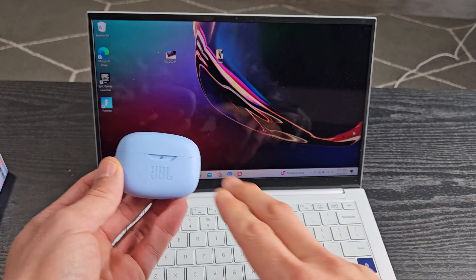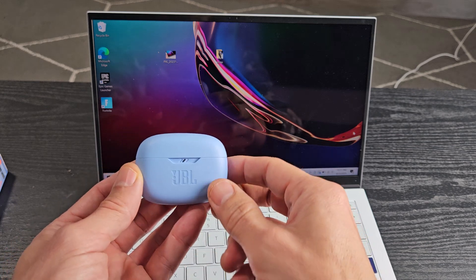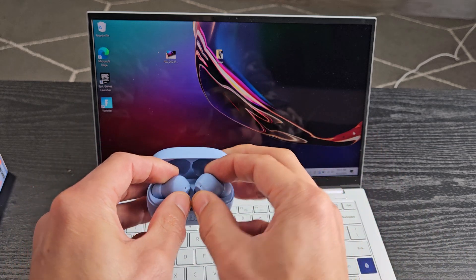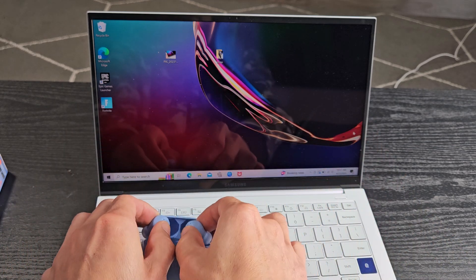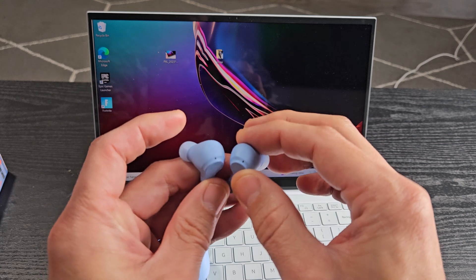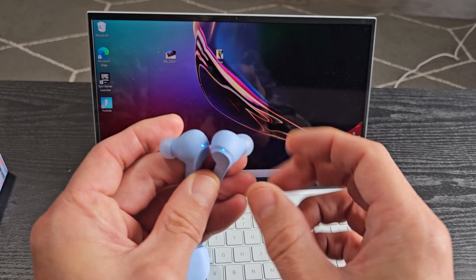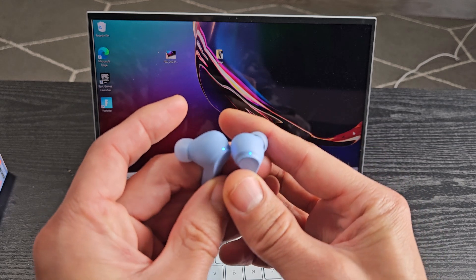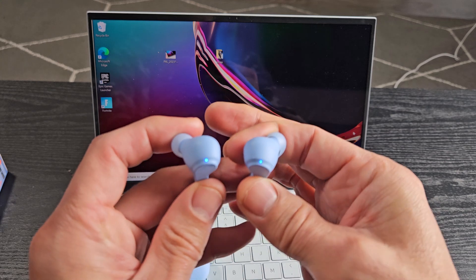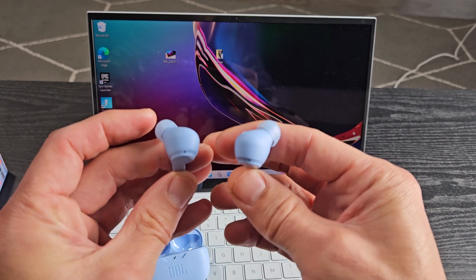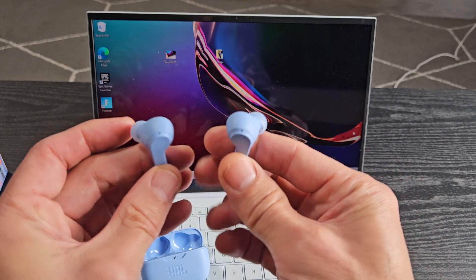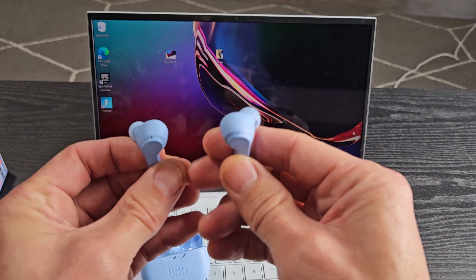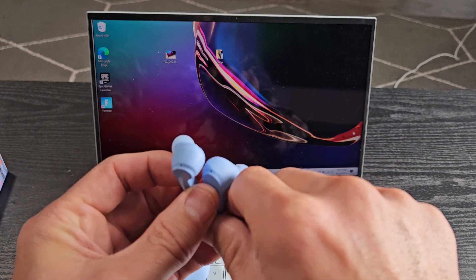So the first thing we got to do is put the earbuds in the pairing mode. The buds are currently in the case. I'm going to pull these out and if you look on top you should see two LED lights. What I want is both of these to blink blue rapidly. Okay, I get a solid blue light and then the lights turn off and the earbuds actually said it was connected to another device.